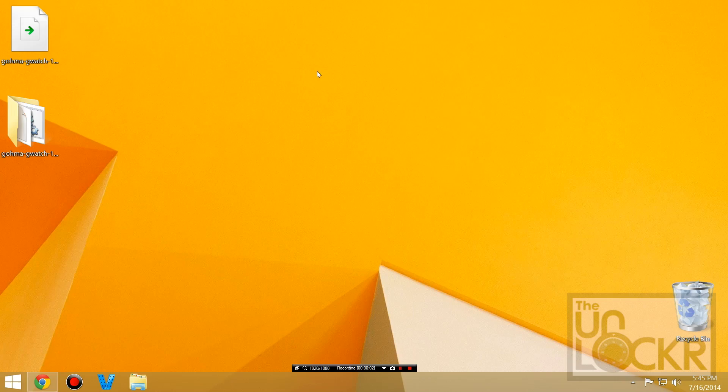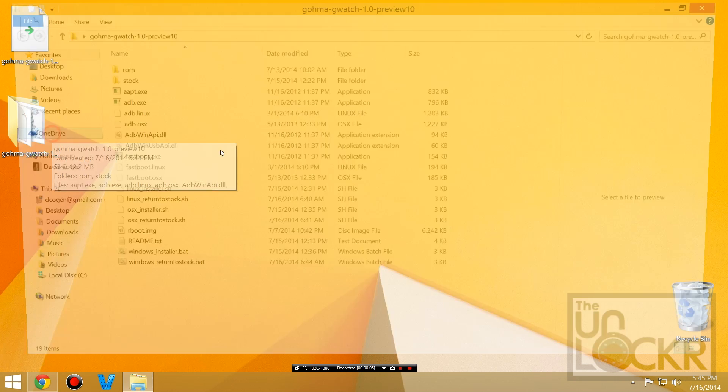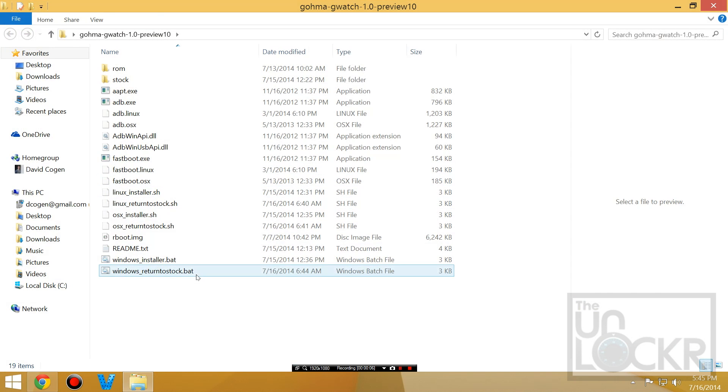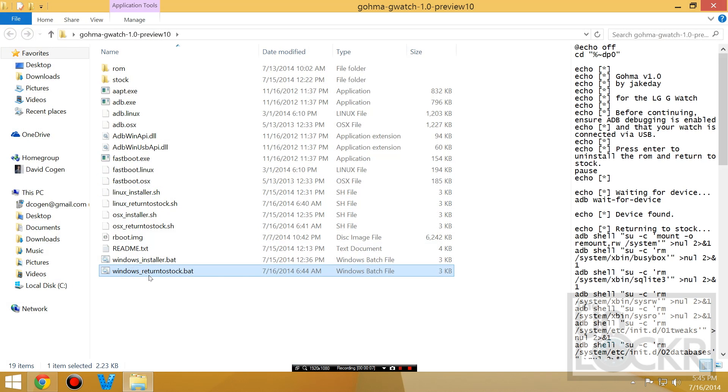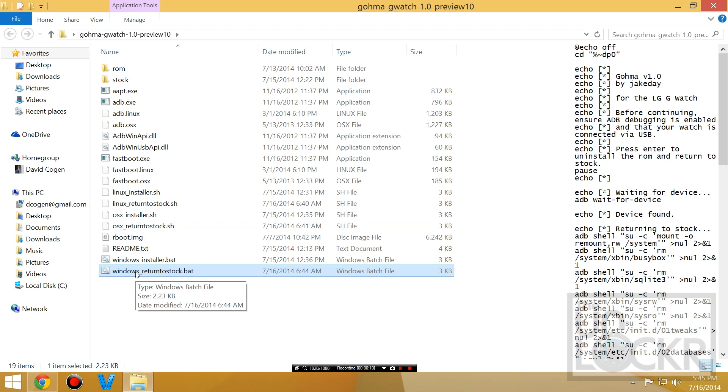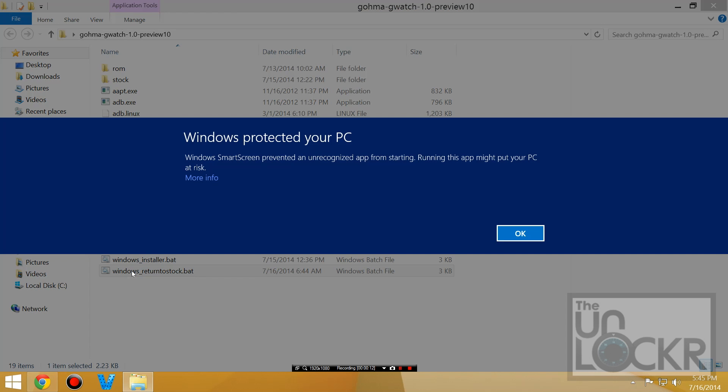Enjoy. If you ever want to undo this ROM, simply reopen that folder. And then you'll see a return to stock .sh or .bat. For Windows, obviously .bat. So we double click that.